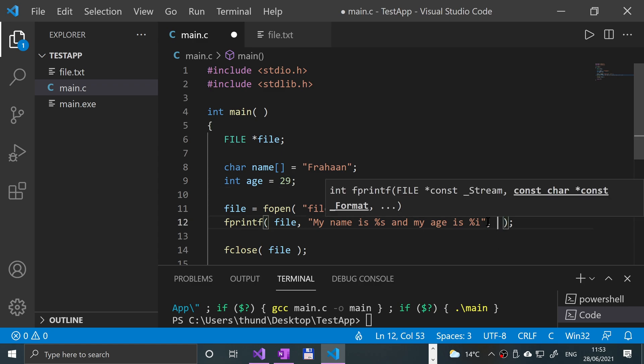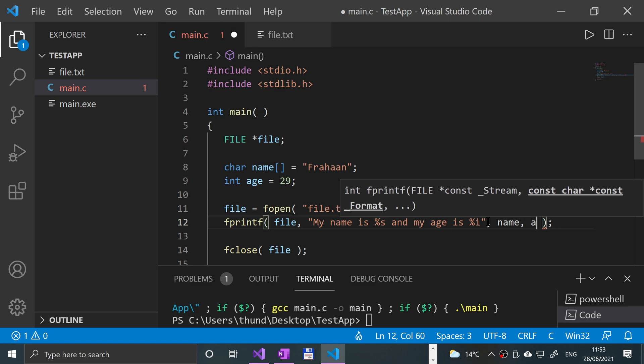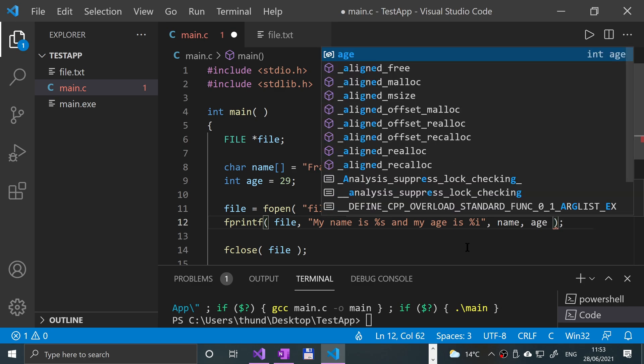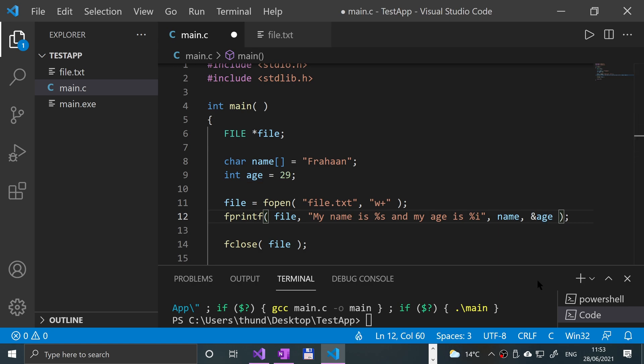And we just put it here. So comma, name, age. I need to put a parentheses there so we know where it's going. So that should be all right. Save that.